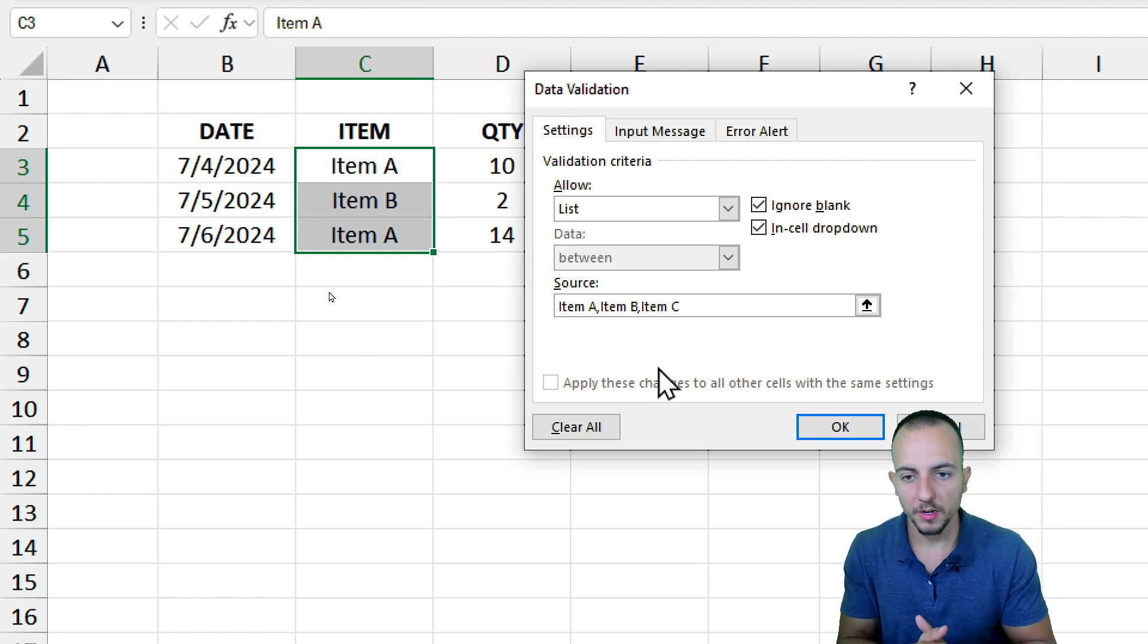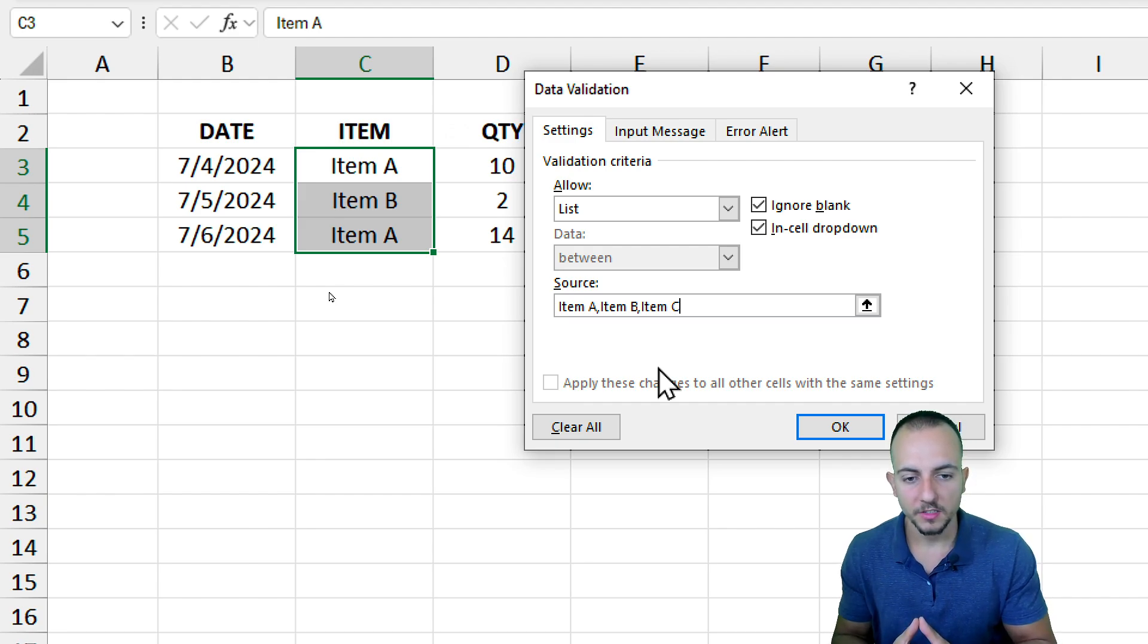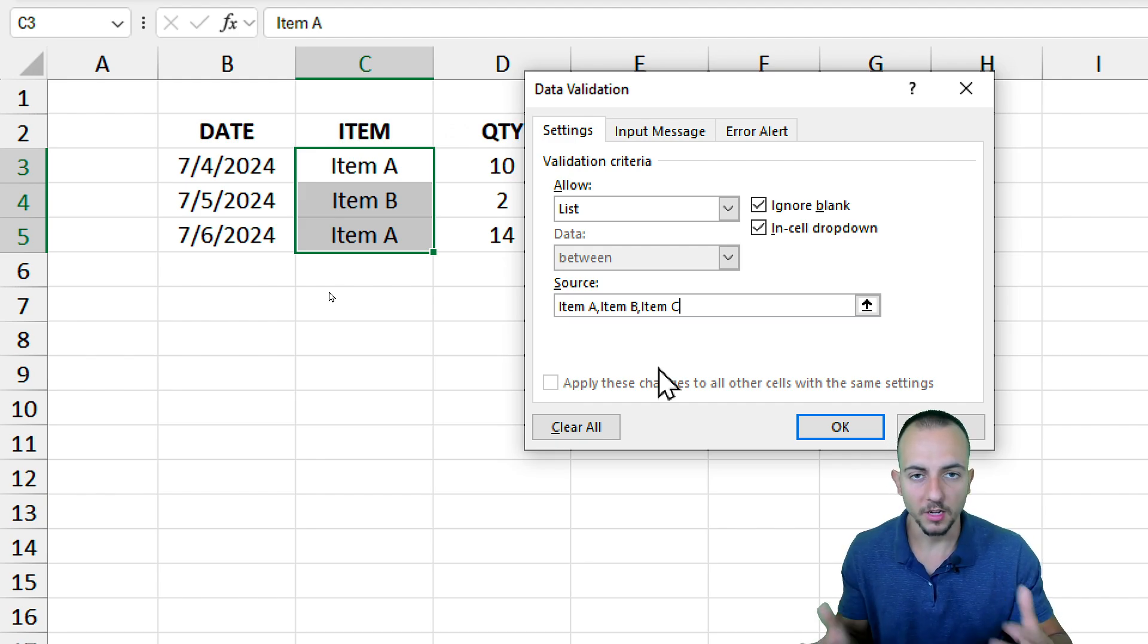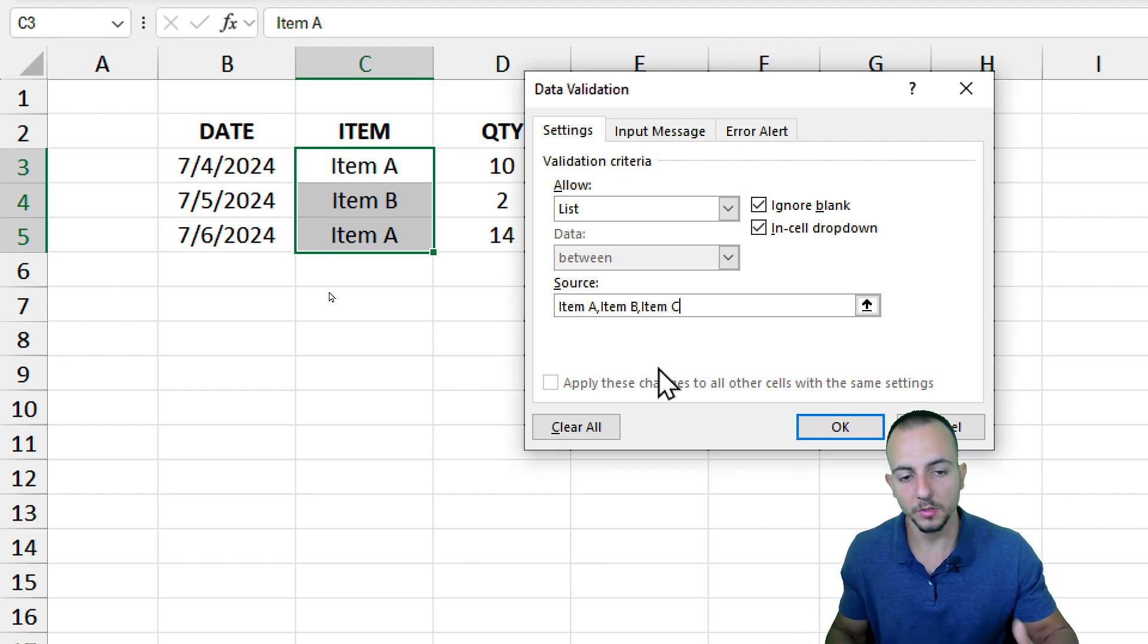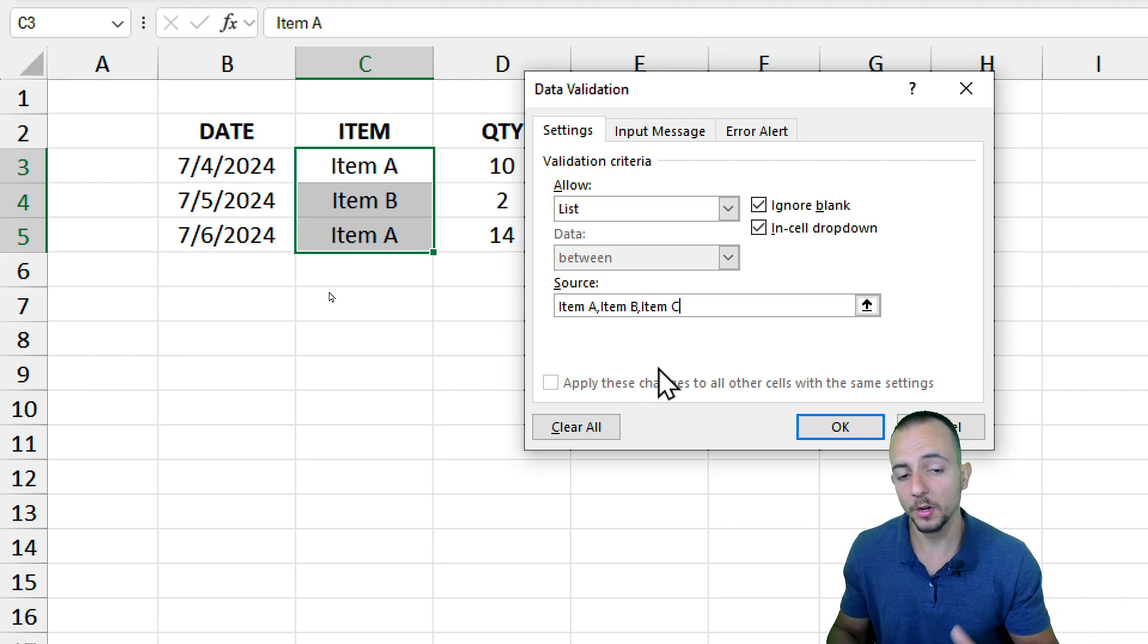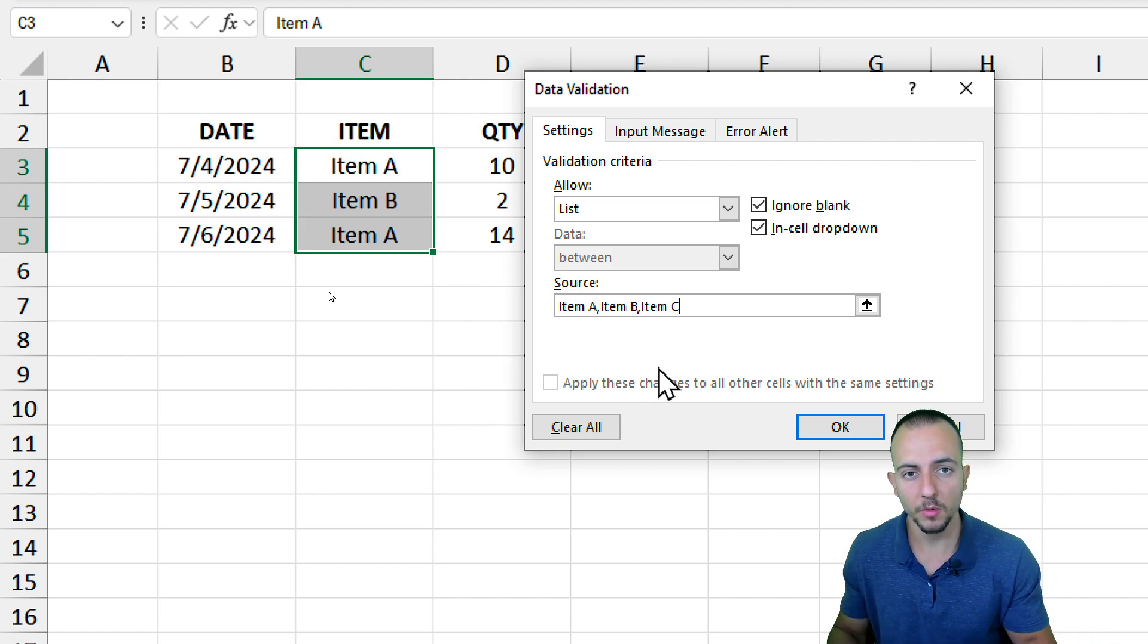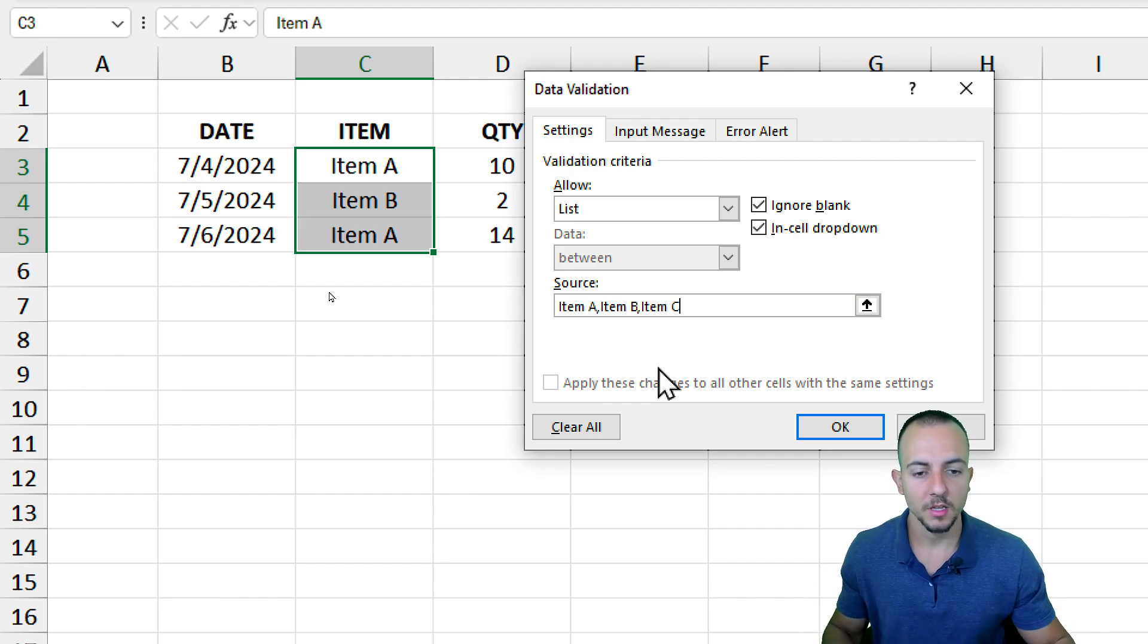However, we can now see a problem. As the list becomes larger and larger, it's going to be more difficult to input all the options that we have. This is why I'm going to show another way to create a list in Excel if you have many different items. But let me click OK for now.